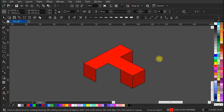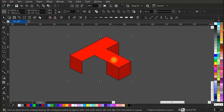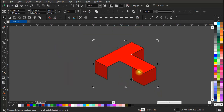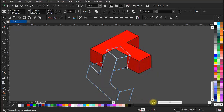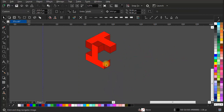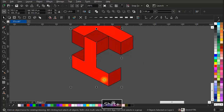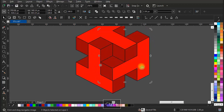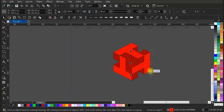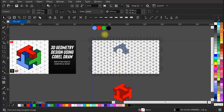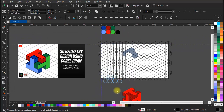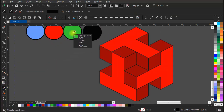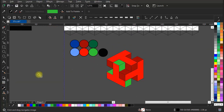Fill colors as you want and duplicate the shape just by following the steps I am doing. If you want, you can give separate colors to separate shapes.